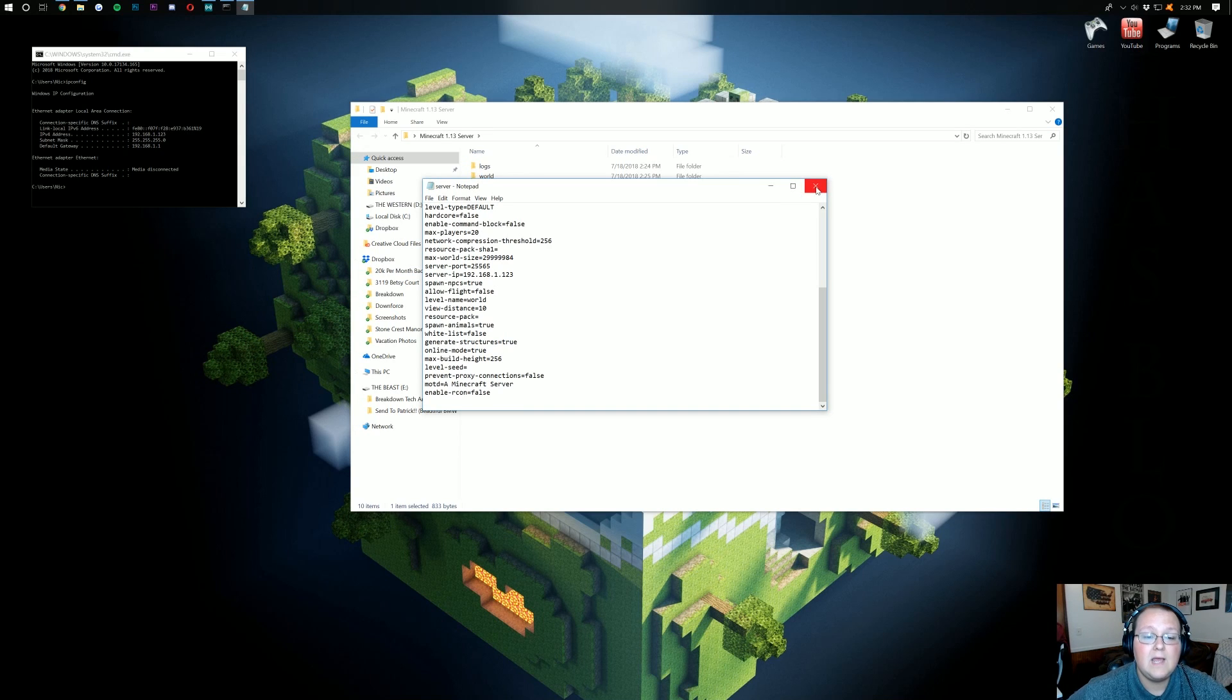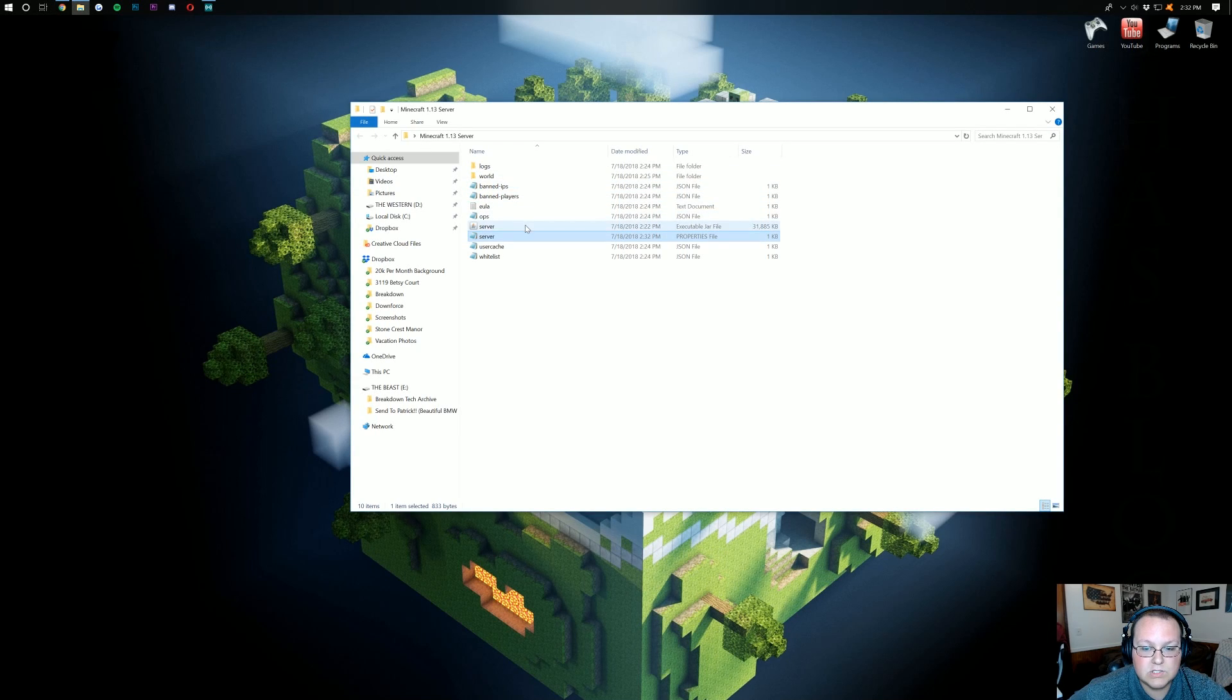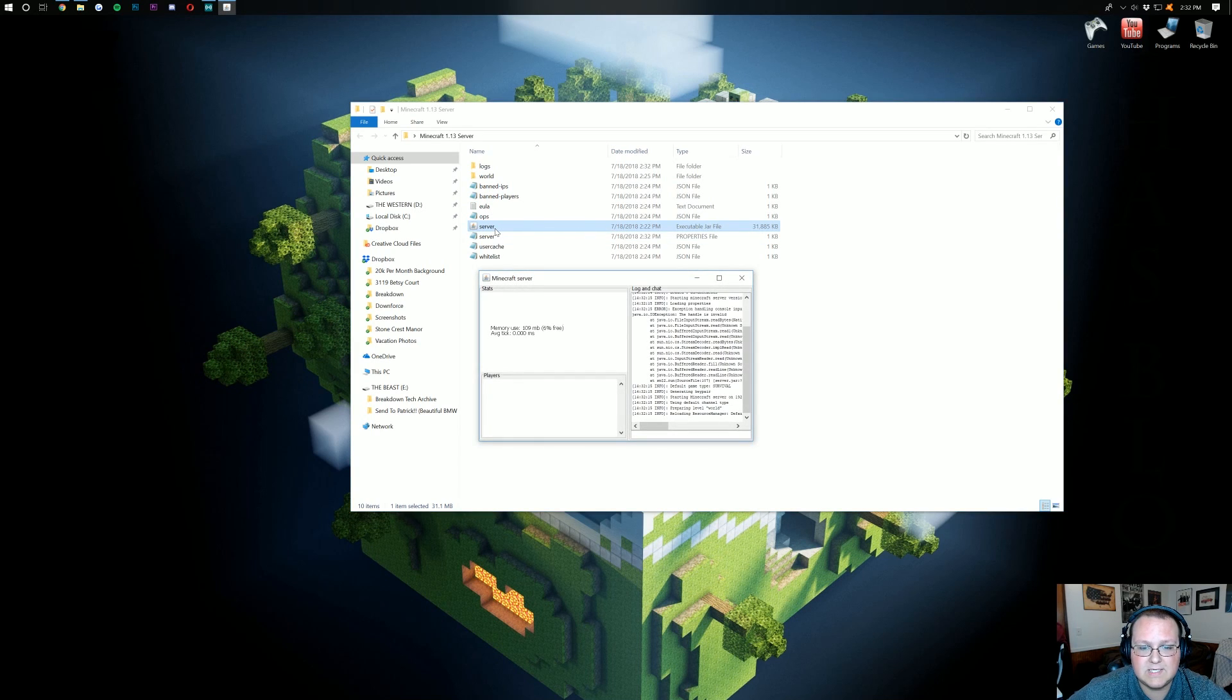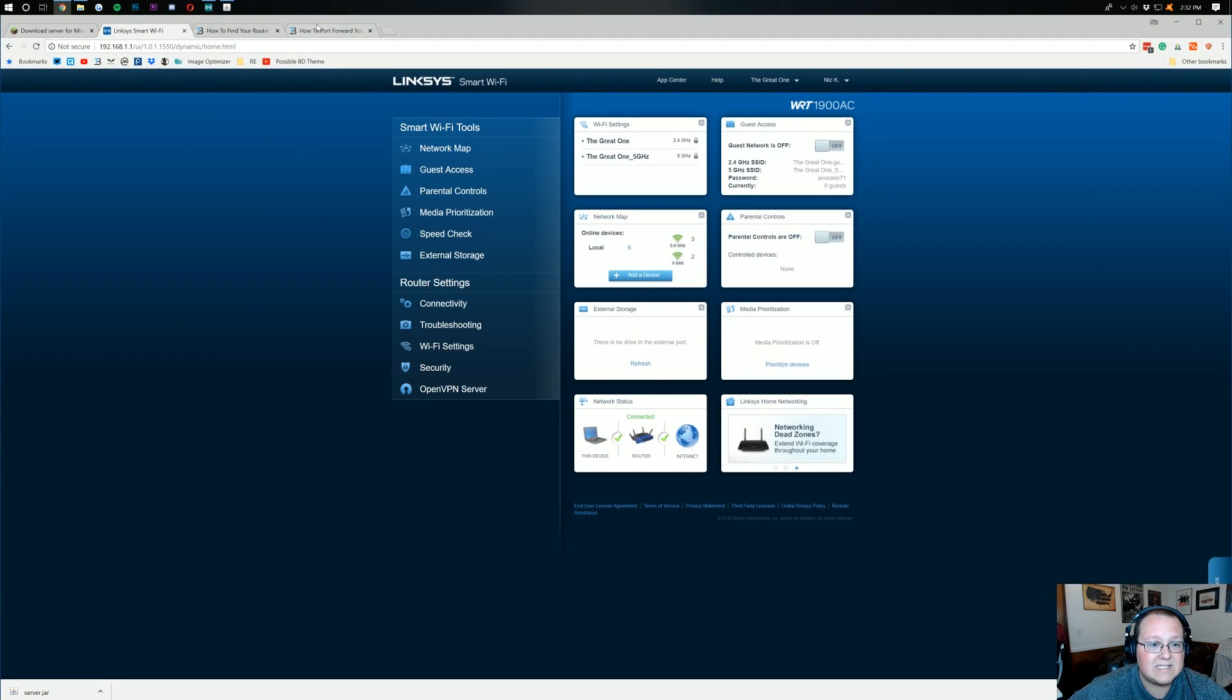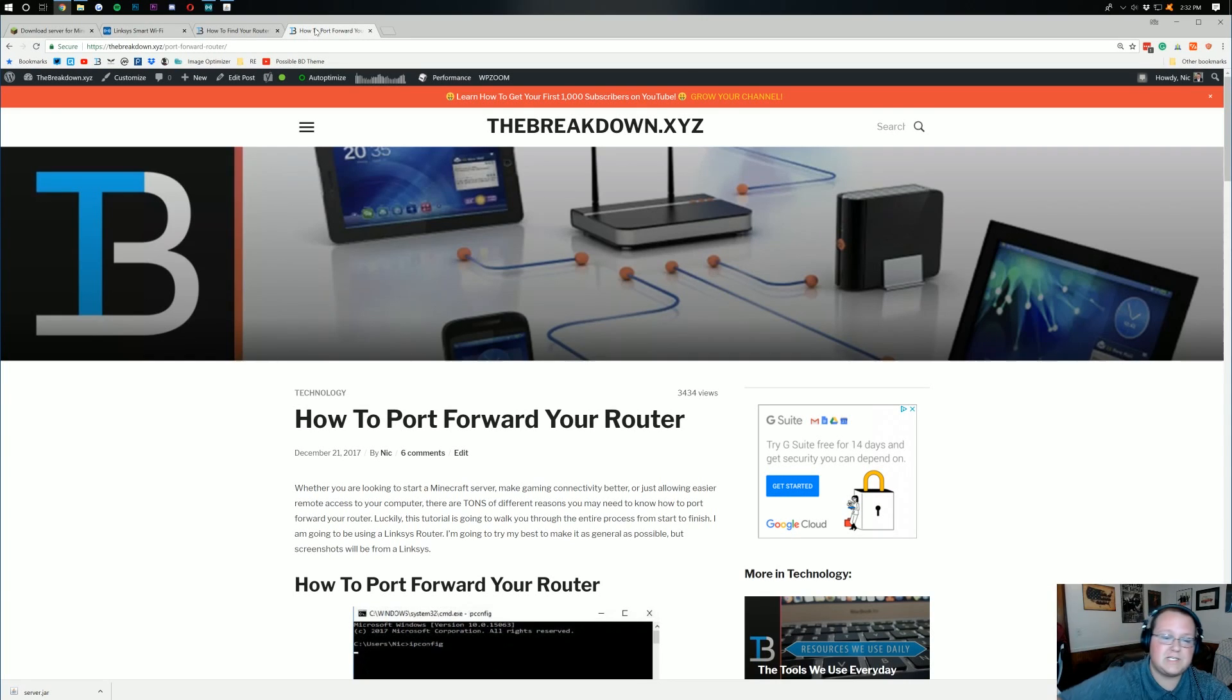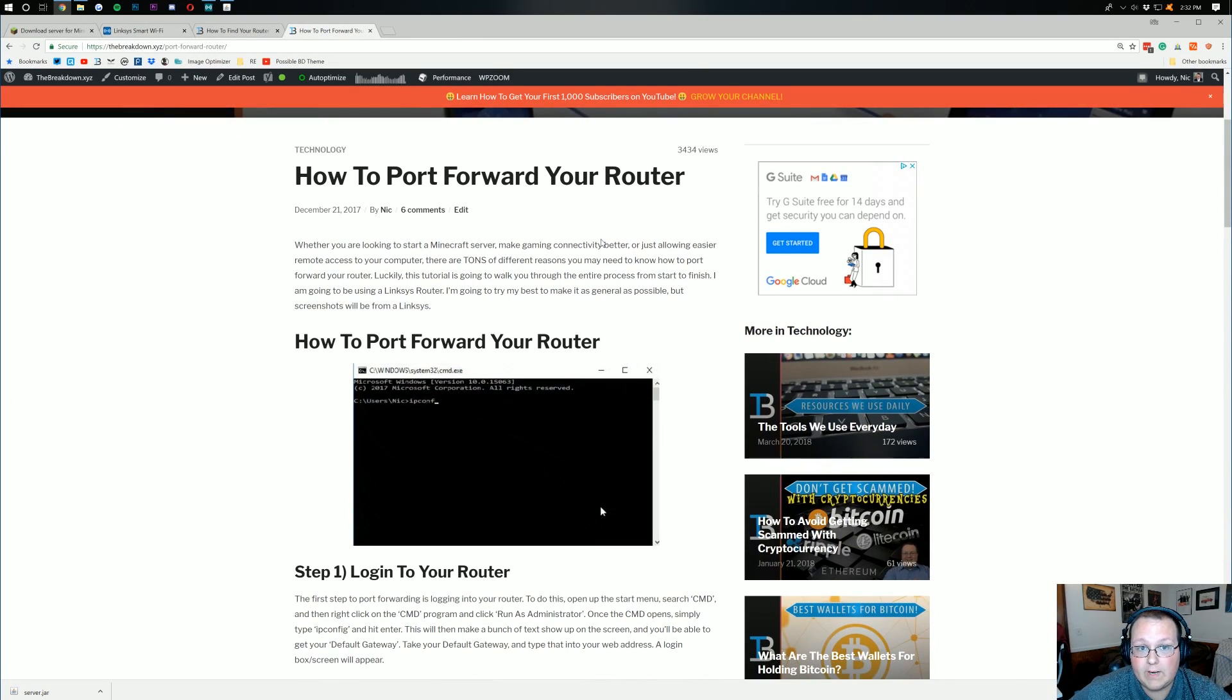Go ahead. Close out of this. And now, we can go ahead and launch our server right here. Boom. While that's launching. And, by the way, to launch your server, just double click on where it says server. While that's launching up, I wanted to show you guys this. This is also linked in the description down below. This is our guide to port forwarding.